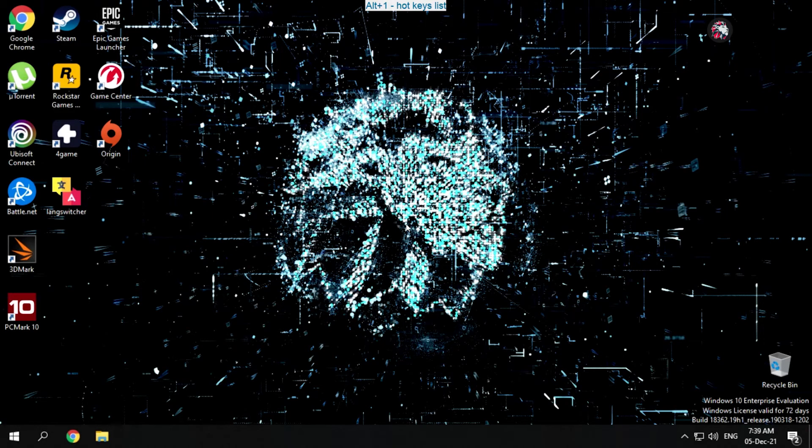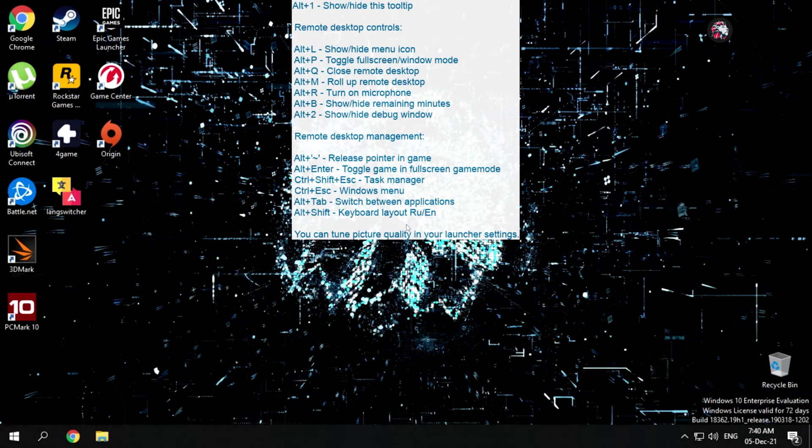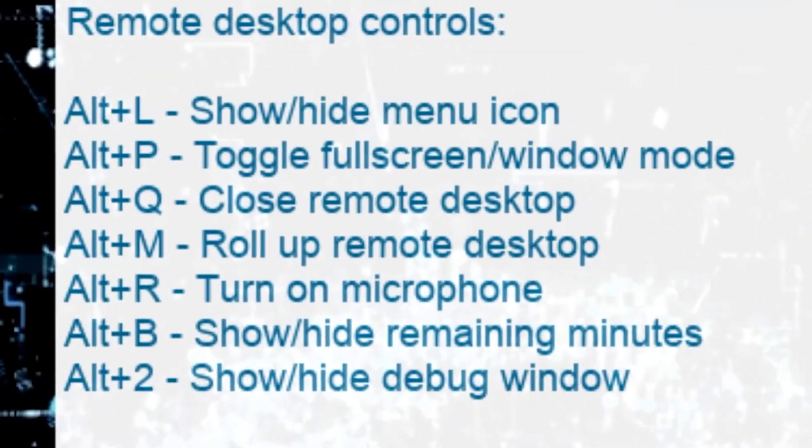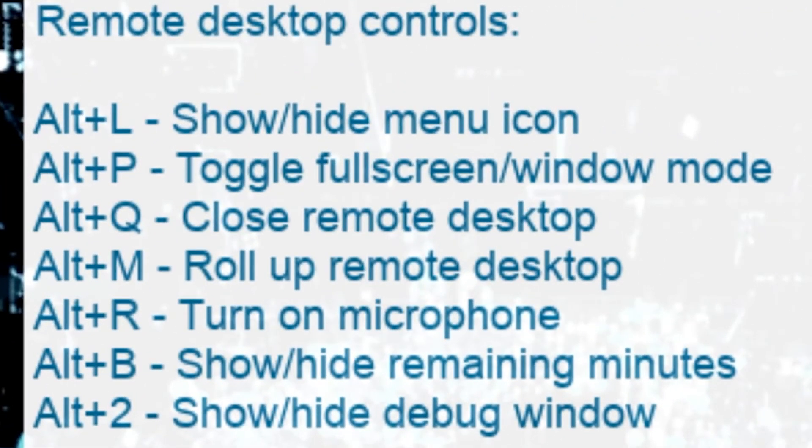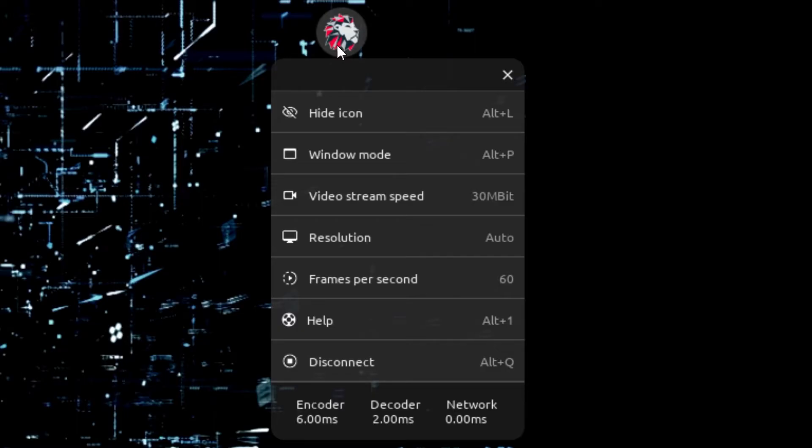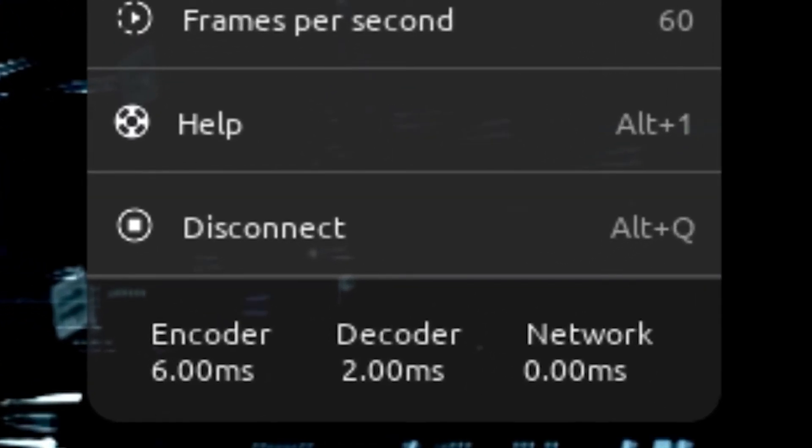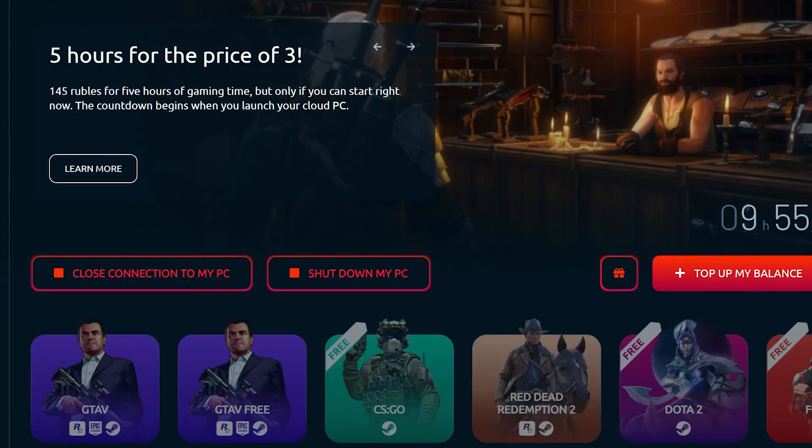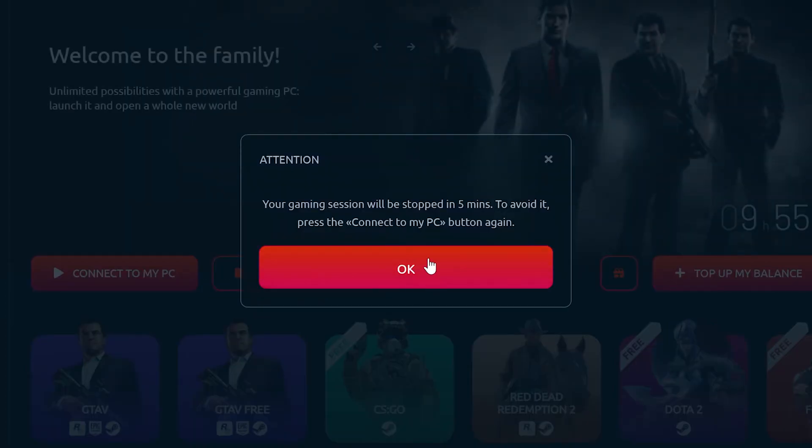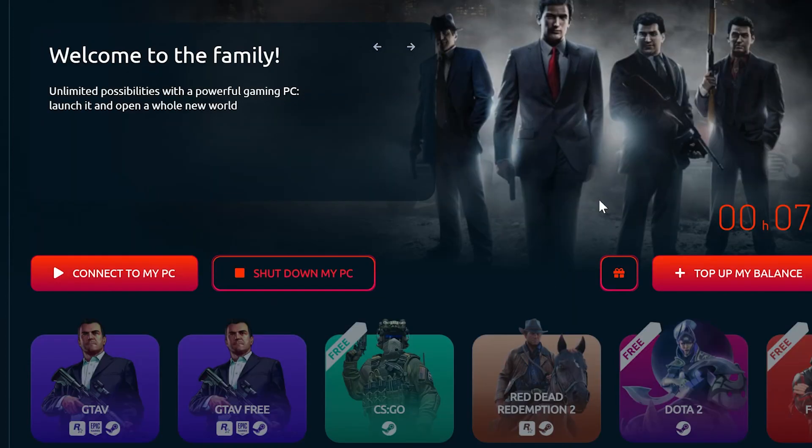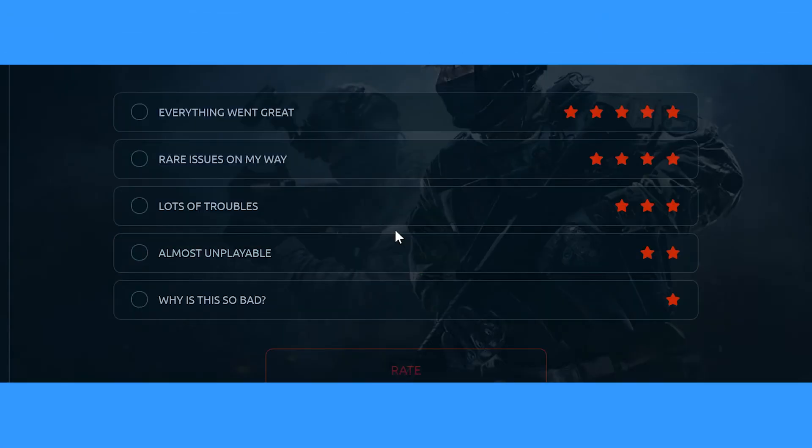To end your remote session, hit the hotkeys Alt and Q, or use the client menu and choose the disconnect option at the bottom. Your remote PC will then forward you to the dashboard. From here, remember to shut down your PC so you don't get charged for any additional time.